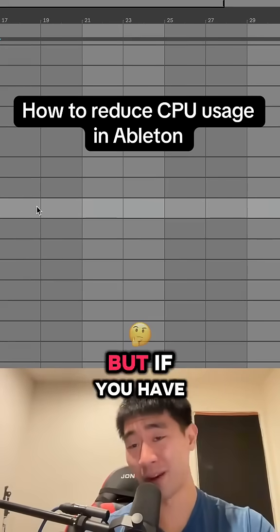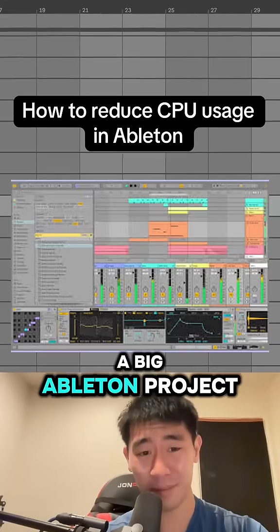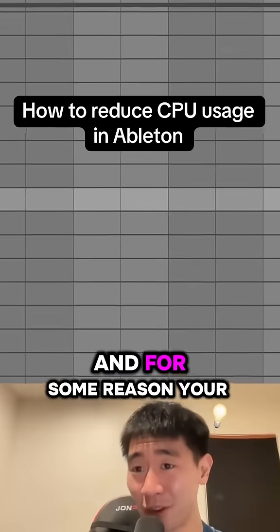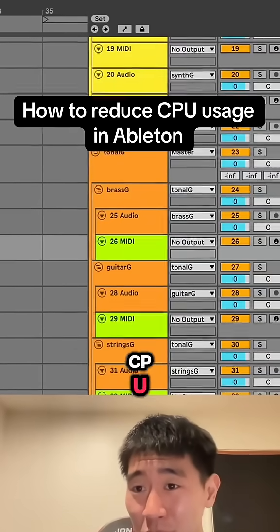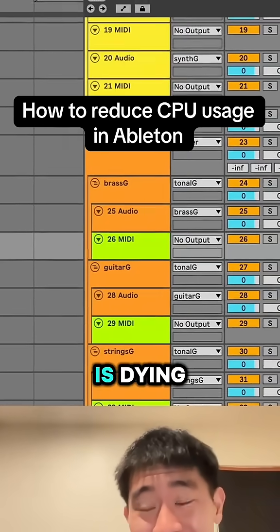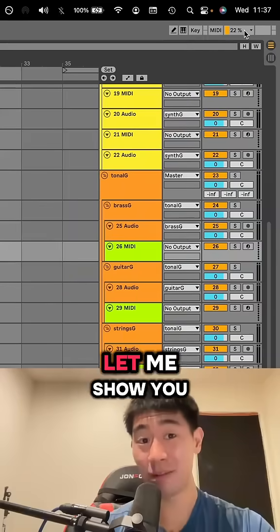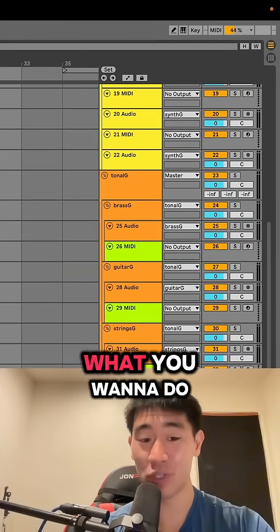Made a video about this before, but if you have a big Ableton project and for some reason your CPU meter right up here is dying, let me show you how to fix that.